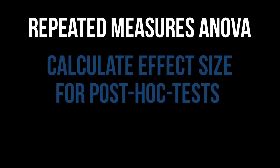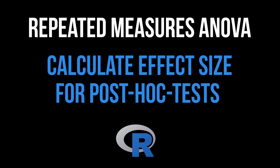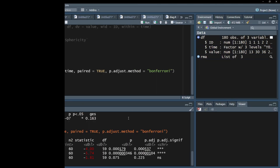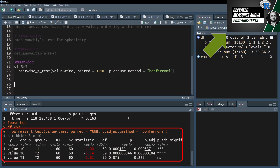This tutorial shows the calculation of the effect size following significant post-hoc tests after a repeated measures one-way ANOVA in R. It is common practice to calculate the effect size D after observing differences in pairwise t-tests.